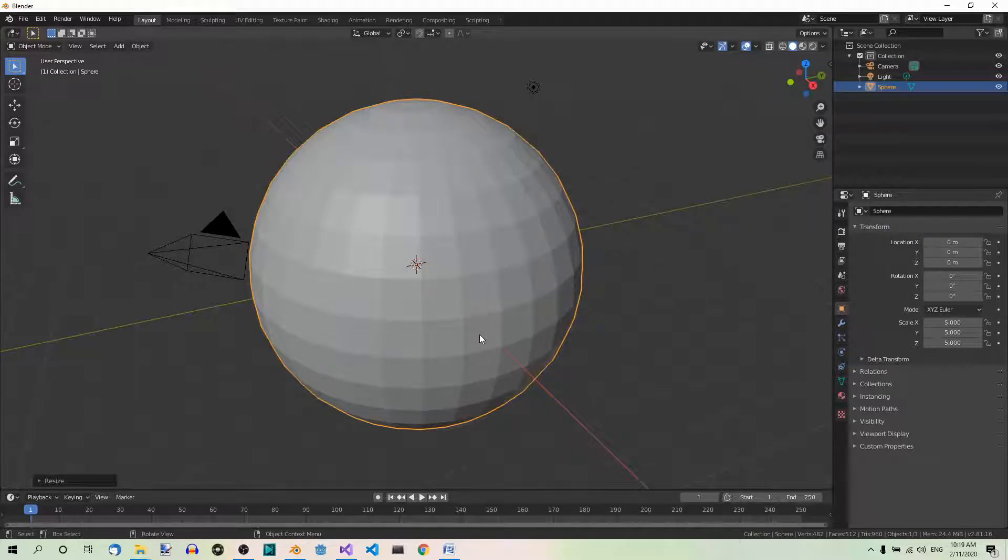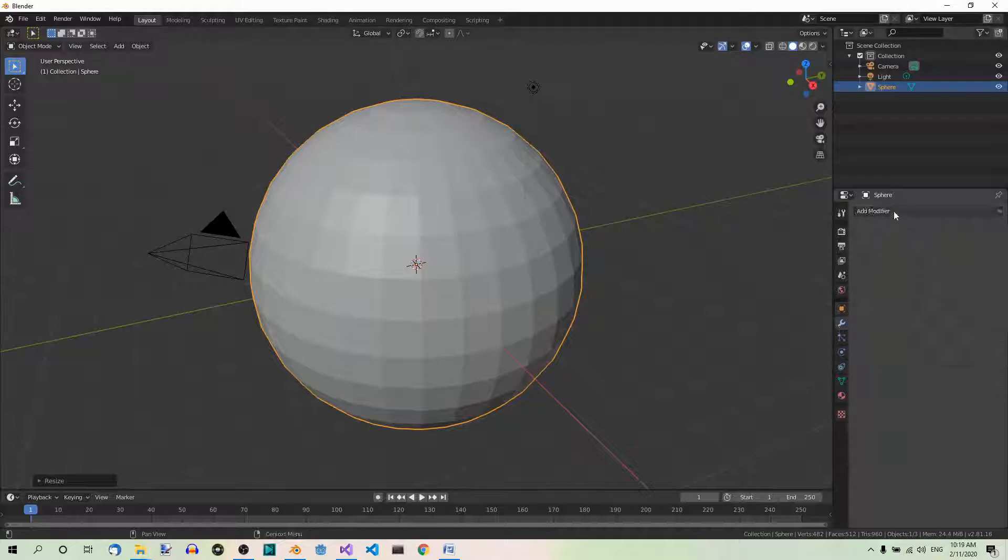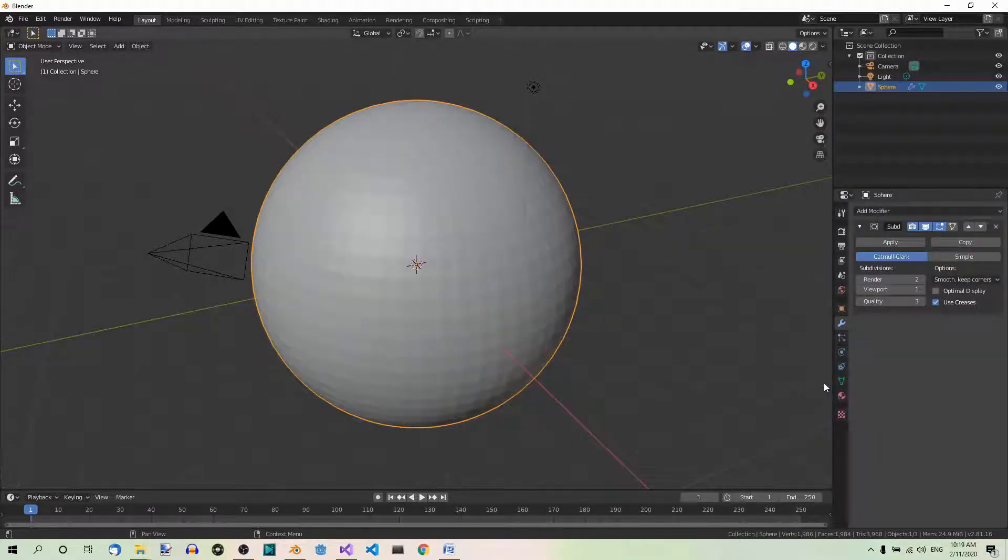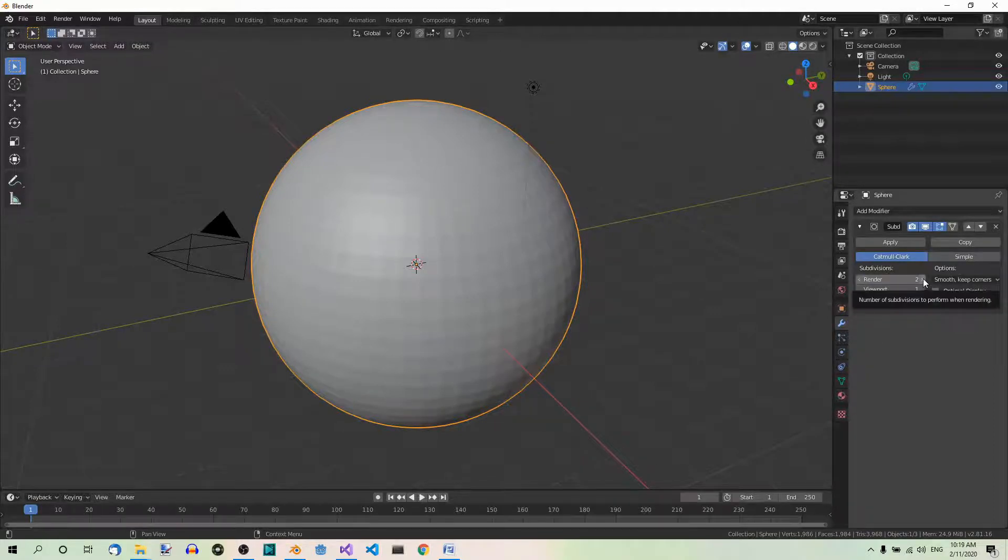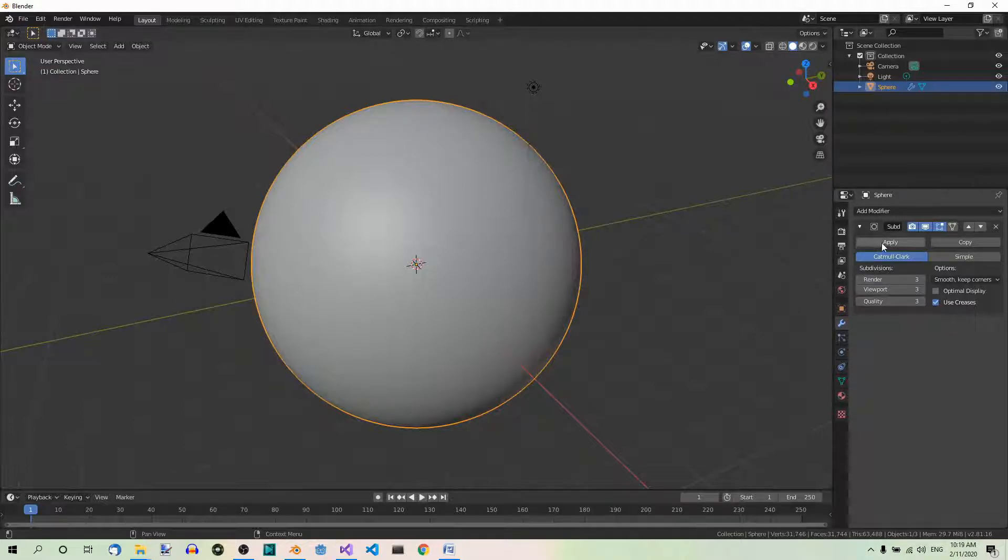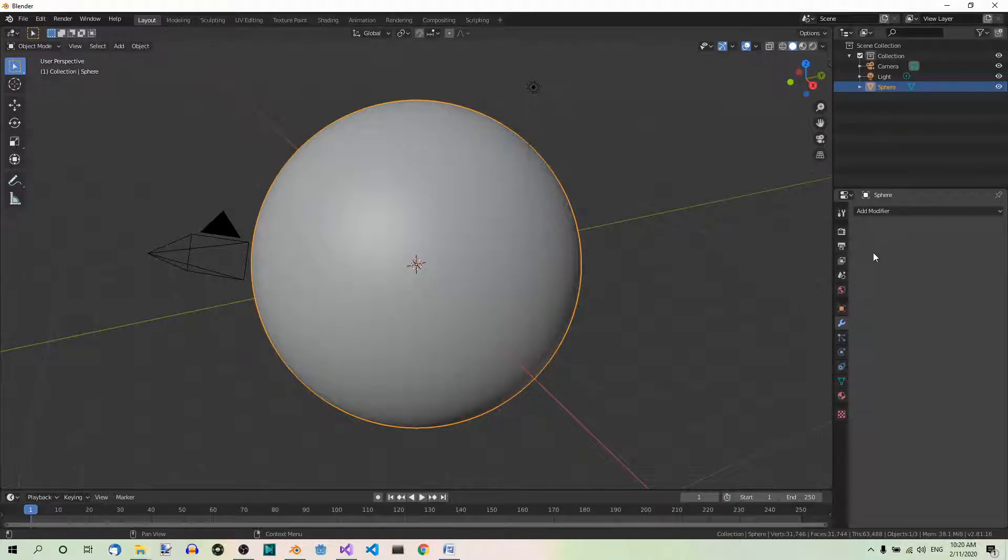Now let's add a subdivision surface modifier. So modifiers, add modifier, subdivision surface, and set the number of subdivisions to 3 in both render and viewport. Apply the modifier. Good.